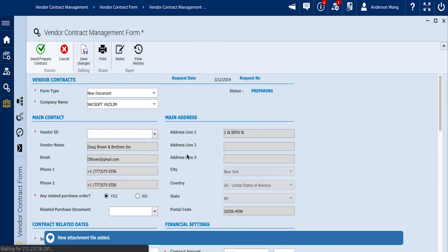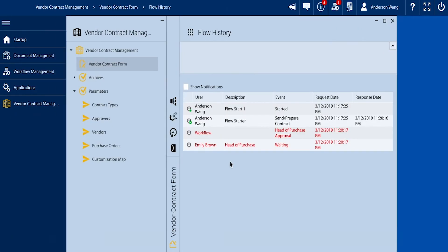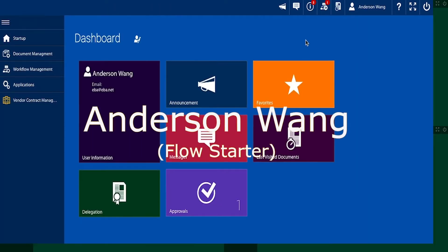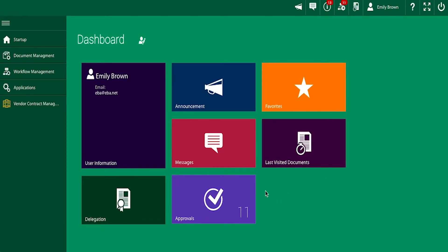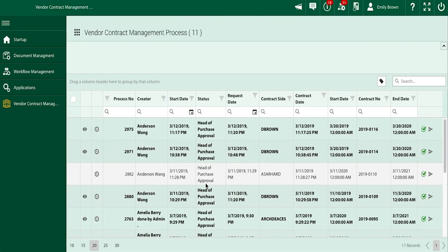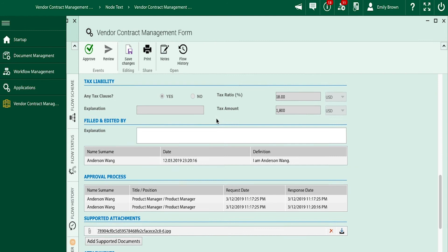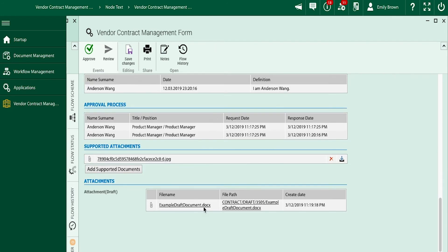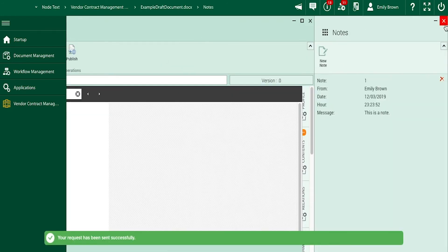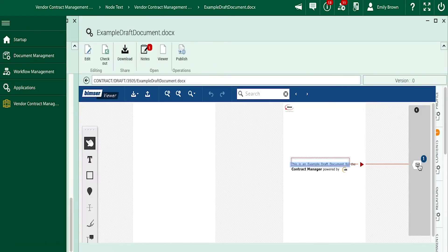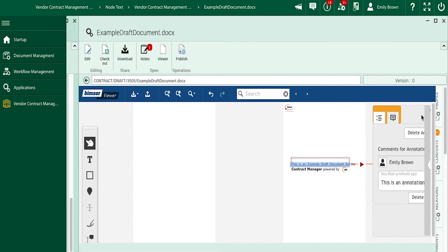The flow has now been initiated and passed along to the head of purchase, Emily Brown. From the homepage of Emily Brown, we direct ourselves to the form straight from the dashboard. Emily will review the profile and form of the contract and can provide any notes or annotations regarding the draft's contents.